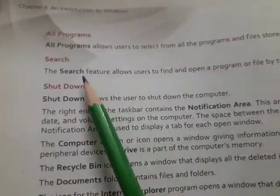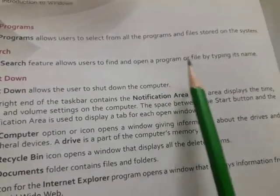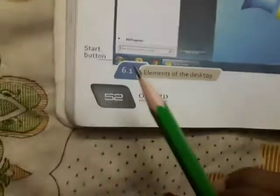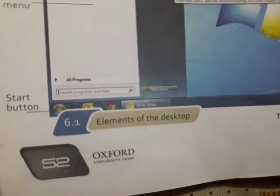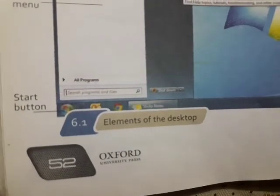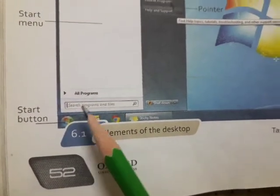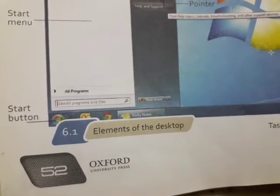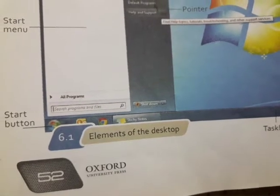Next is search. The search feature allows users to find and open a program or file by typing its name. You will see all the programs — look at the box, this is the search sign. This is a feature of the computer. If you have a lot of files saved on the computer, you will see all the files here.